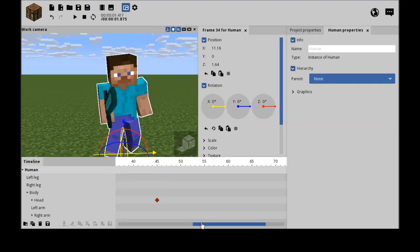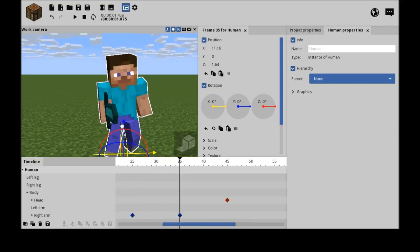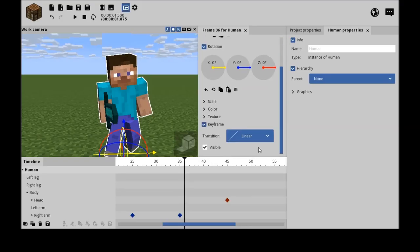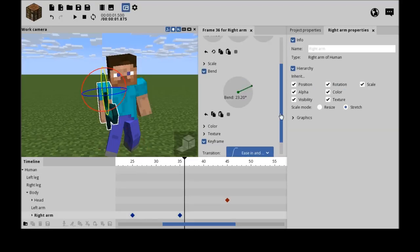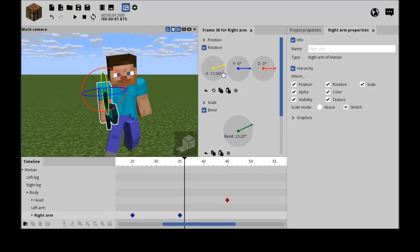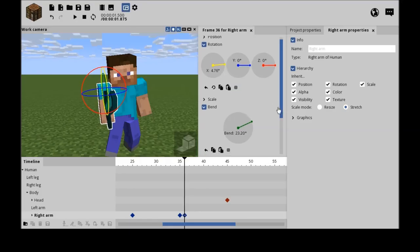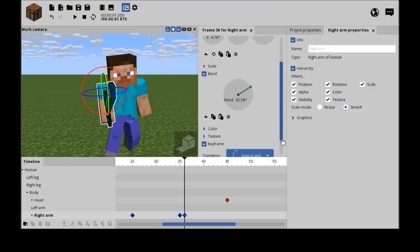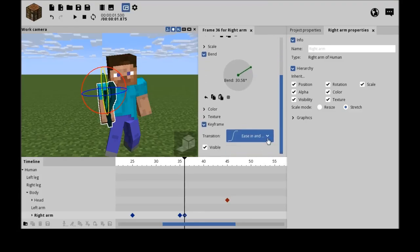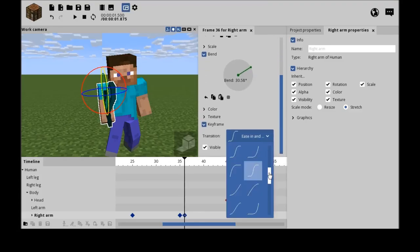So in frame 35 it lands. So then on 36 it goes like a bit forward, a bit more bent. And then transition like this.